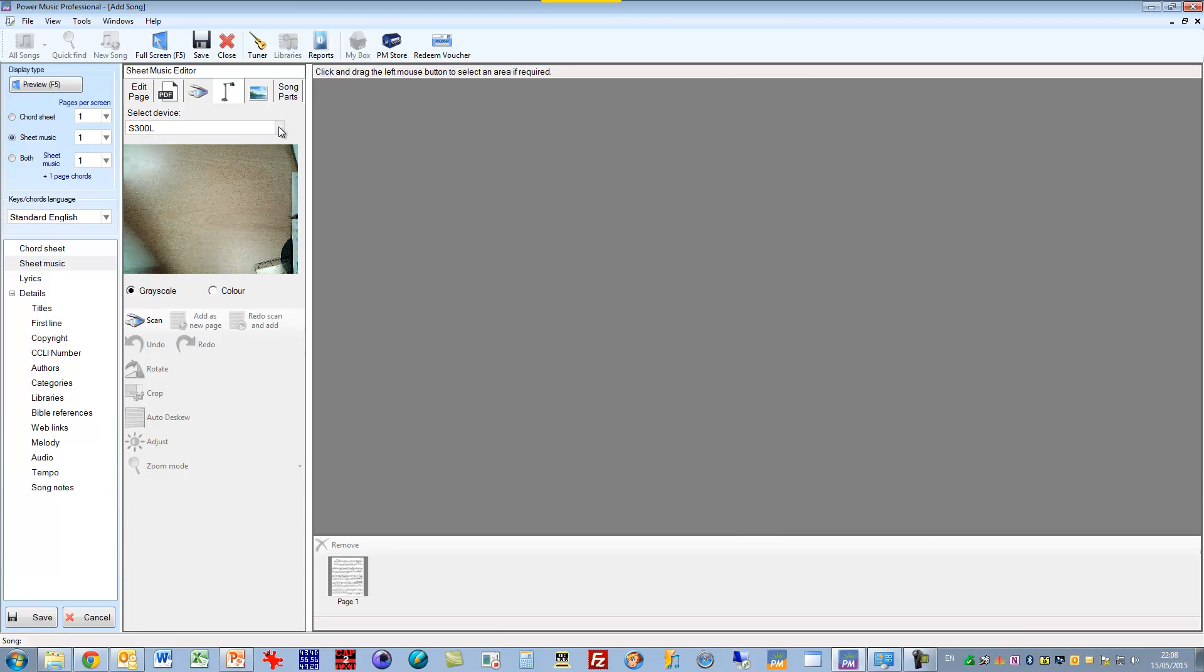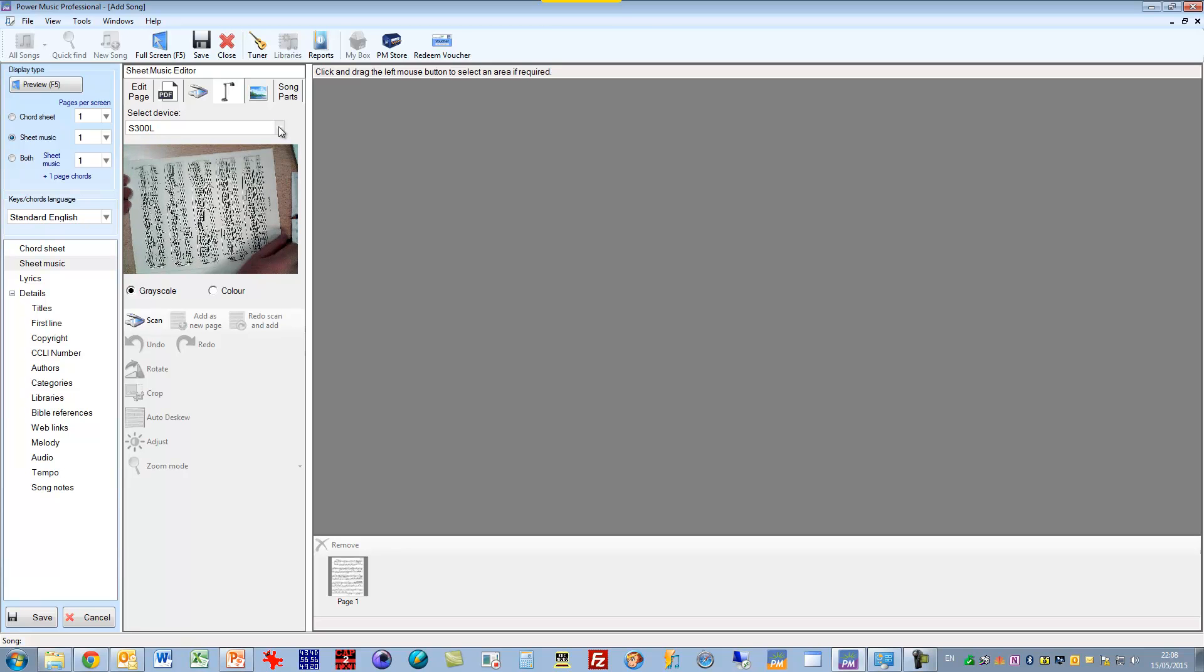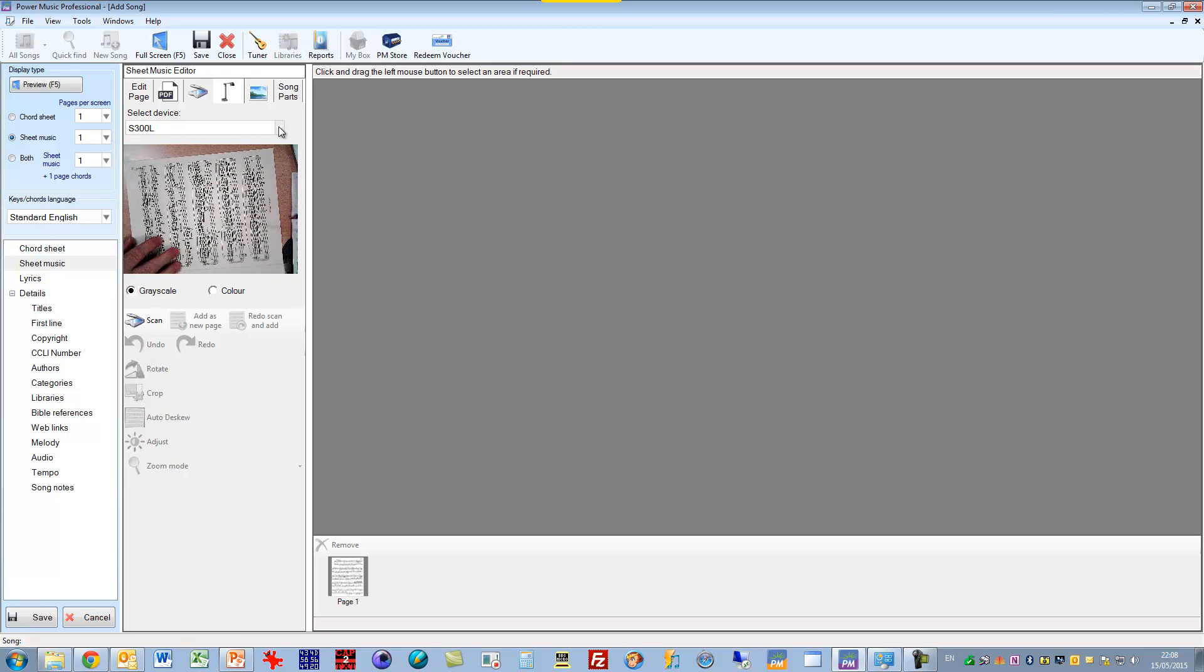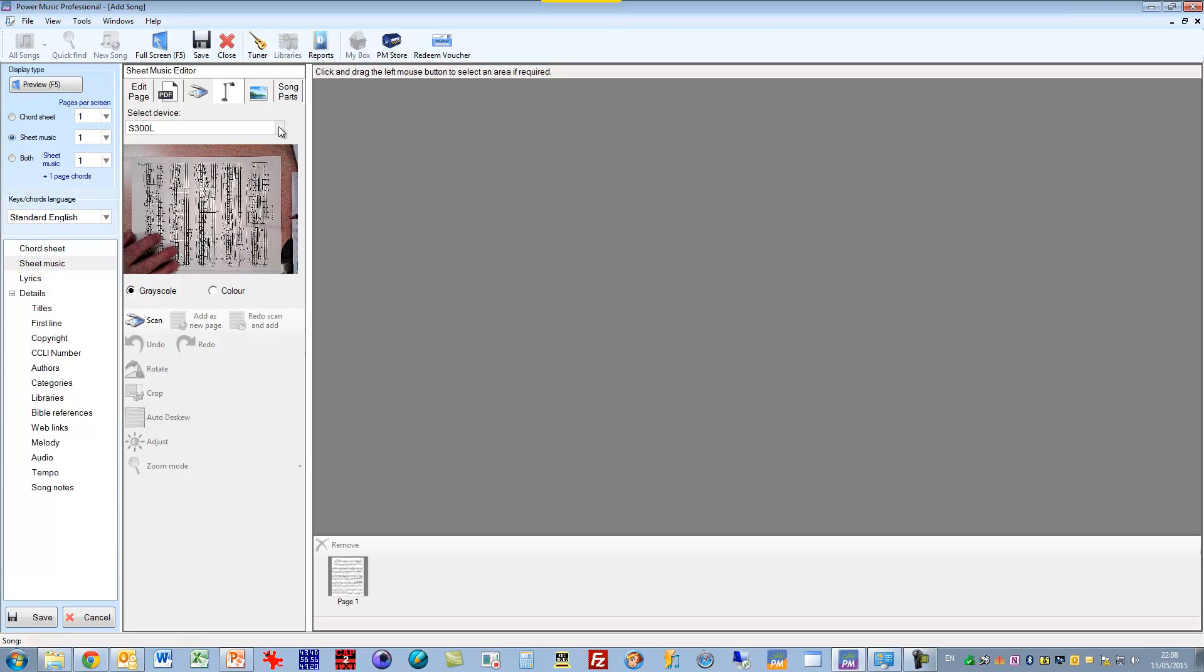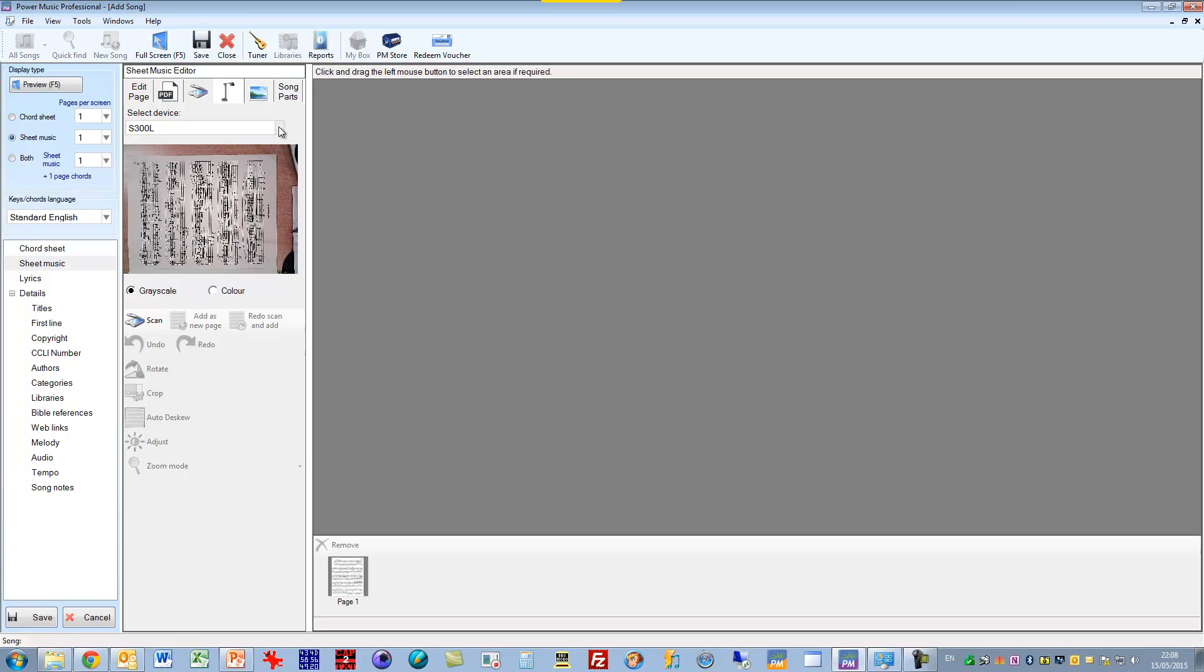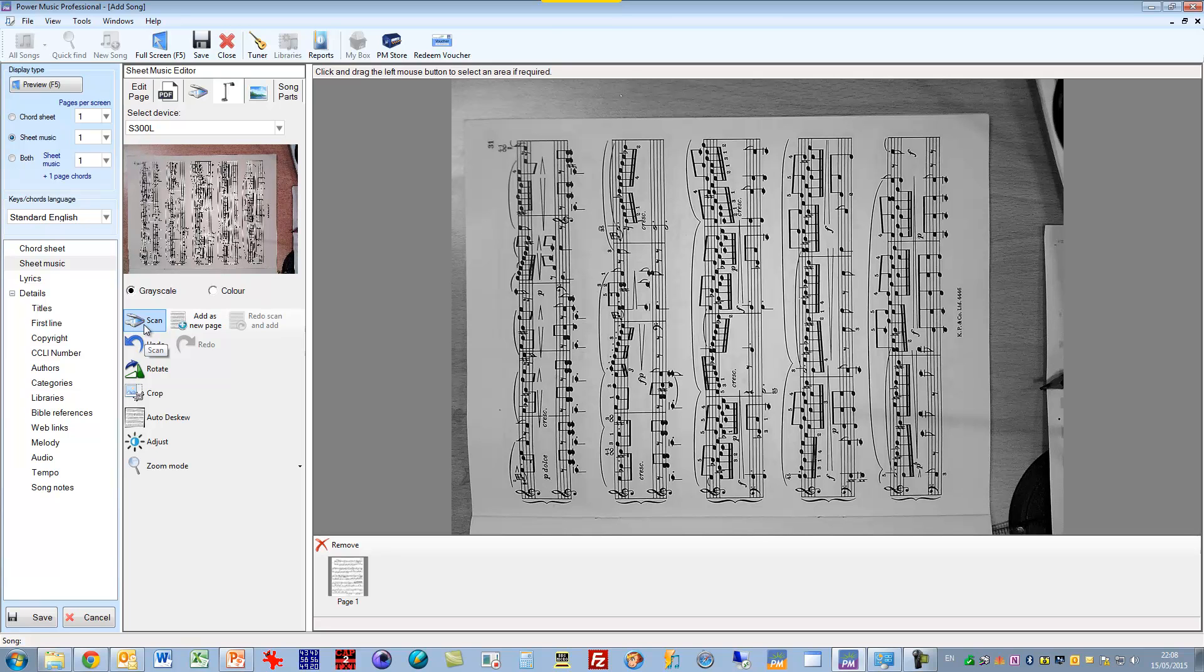And this is a live scanner. So as I put the music underneath here, you can see it being updated and I'm going to put this in. And I'll line it up fairly well, but not exactly. So what I'm getting is a live preview here of the music. I will scan it. And that captures the image and shows it in the preview screen there.